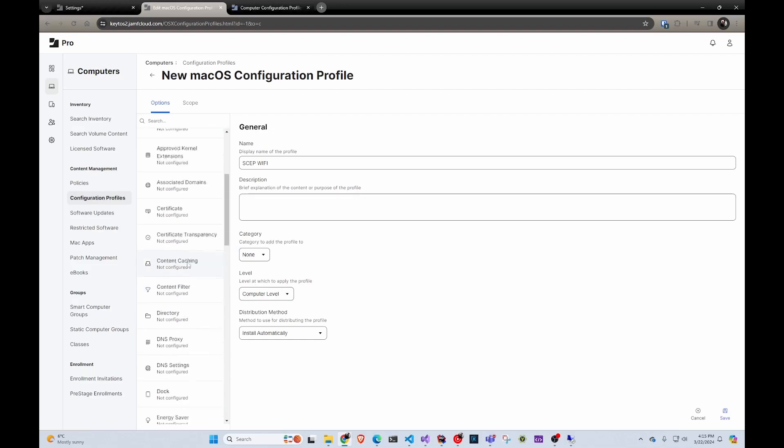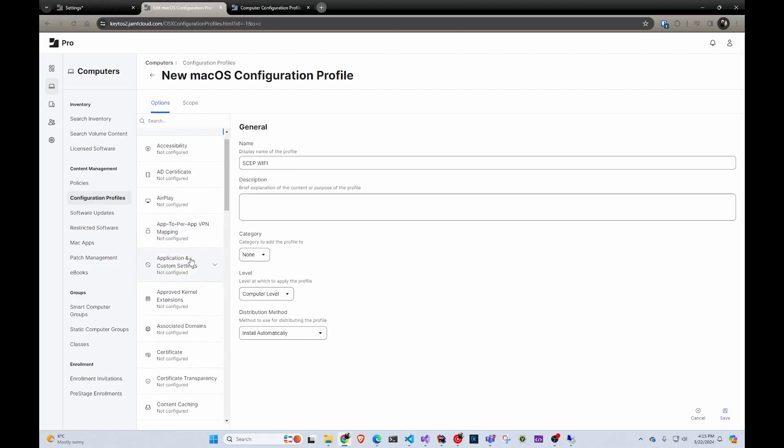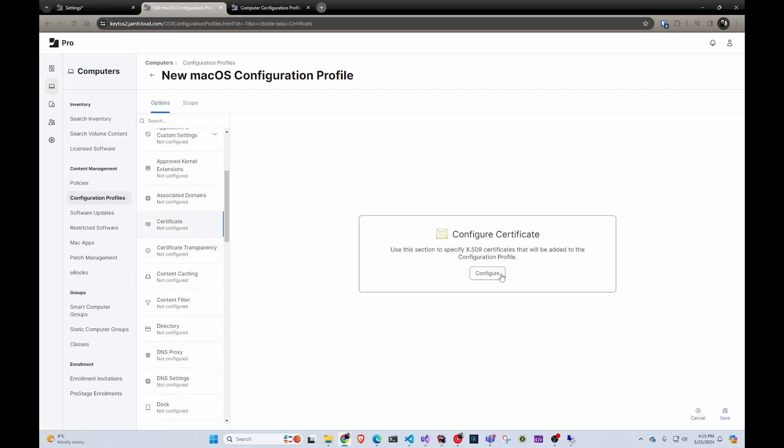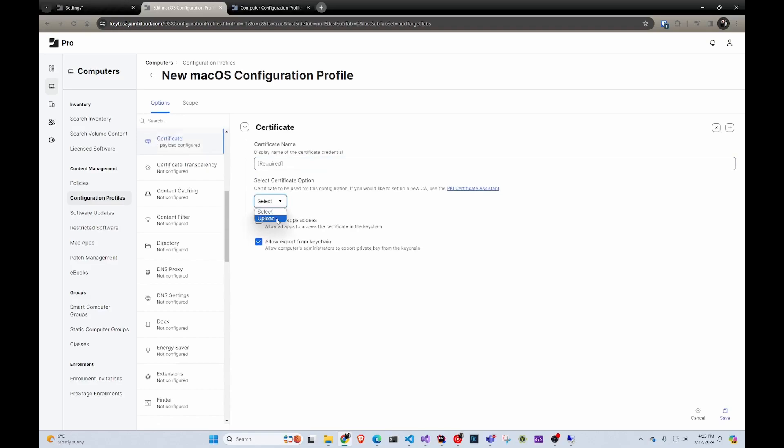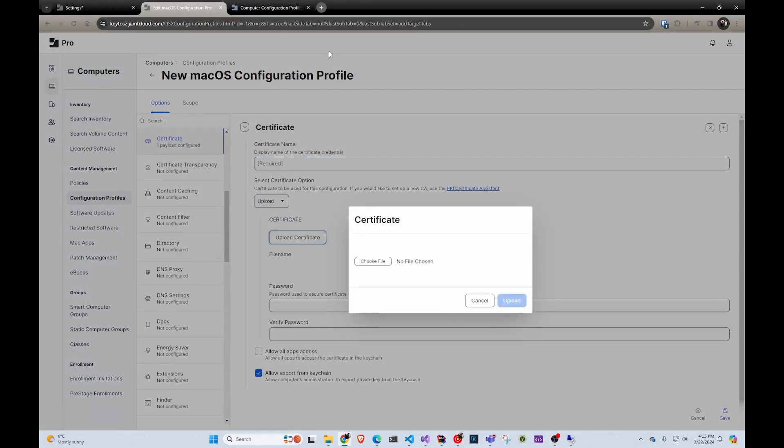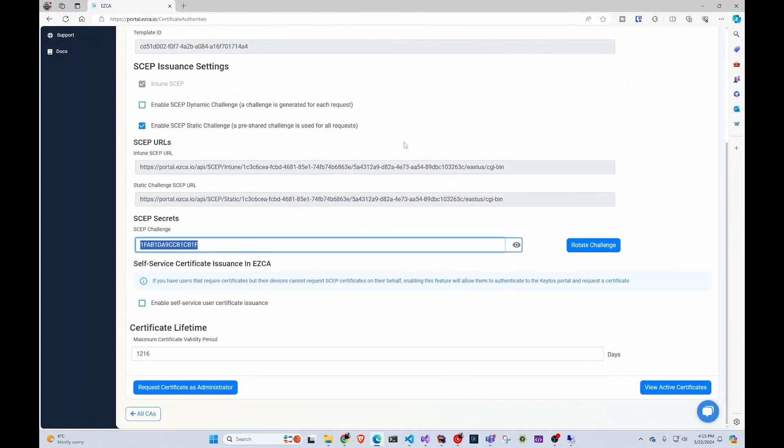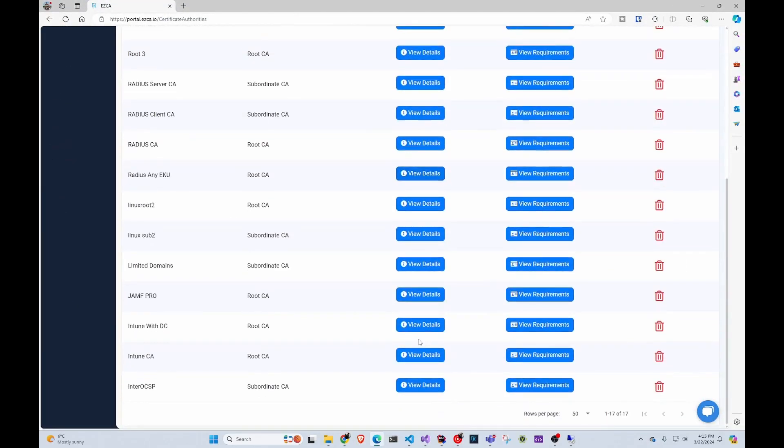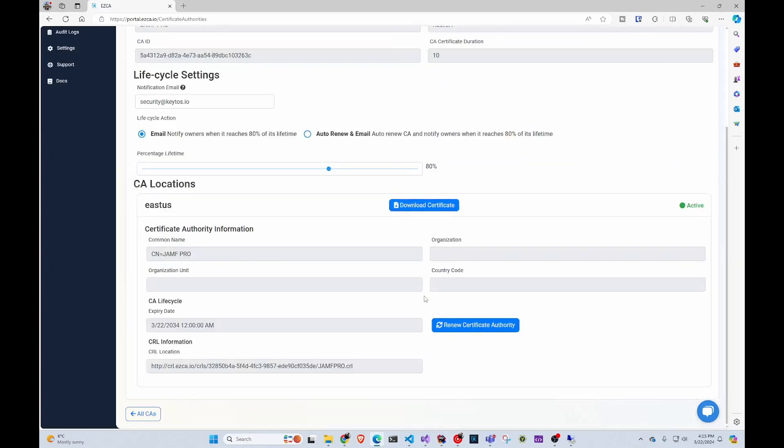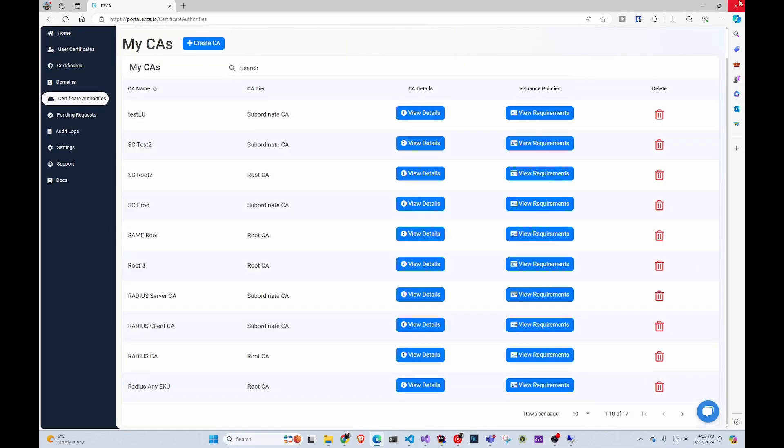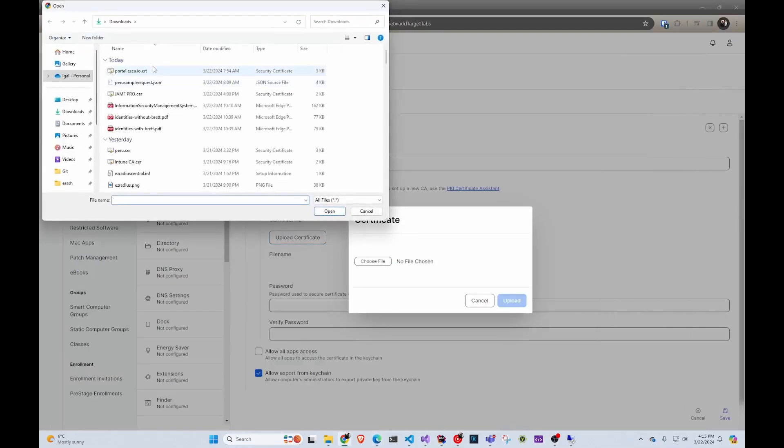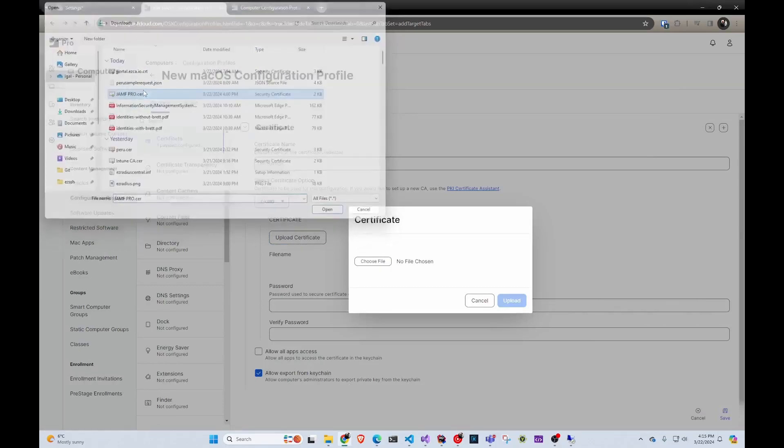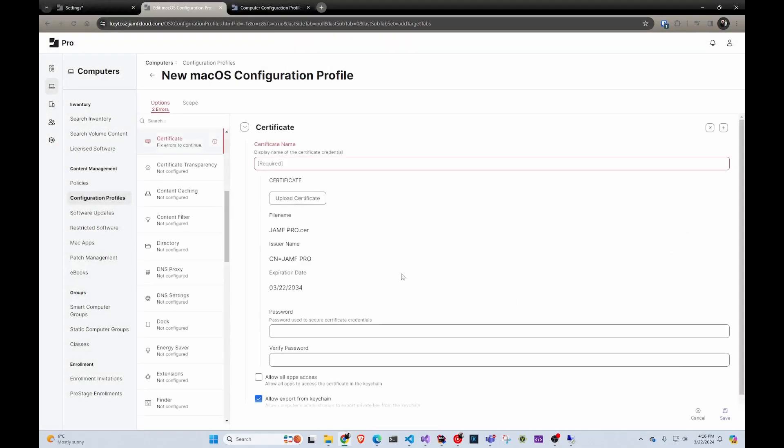Then we're going to go first to certificates. In here, we're going to click configure, and we're going to upload the certificate. To do that, we're going to go back to easy CA. We're going to go to Jamf Pro CA that we just created, click view details and download it. Or if you downloaded it when we created it, you don't have to do that. We can just go back here and select it. We're going to select Jamf Pro and upload it.